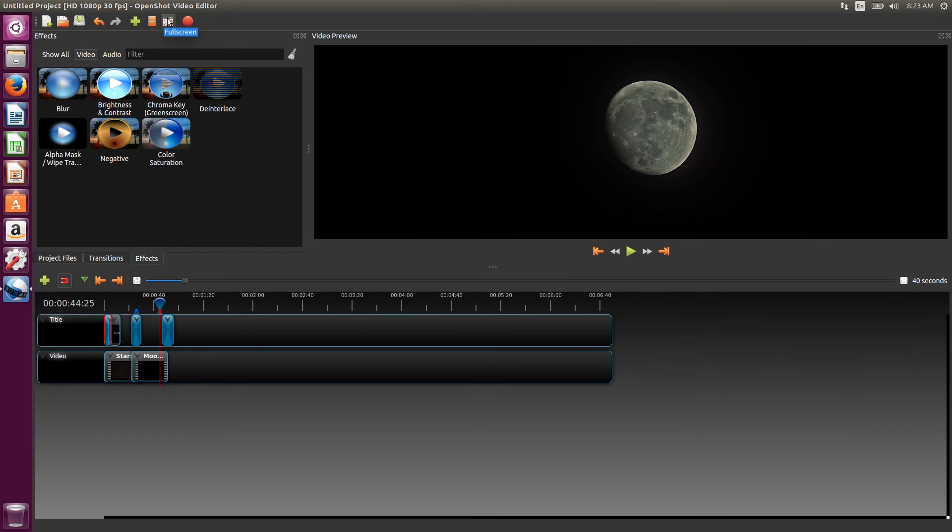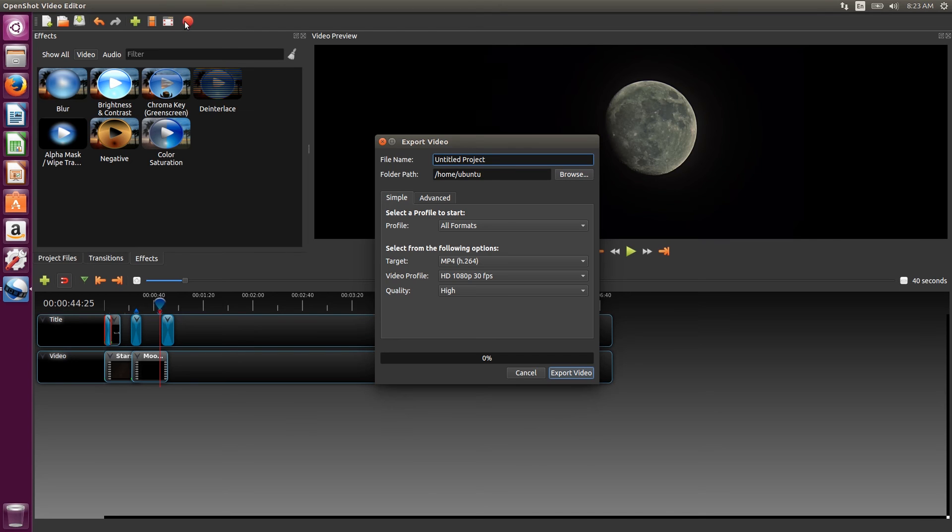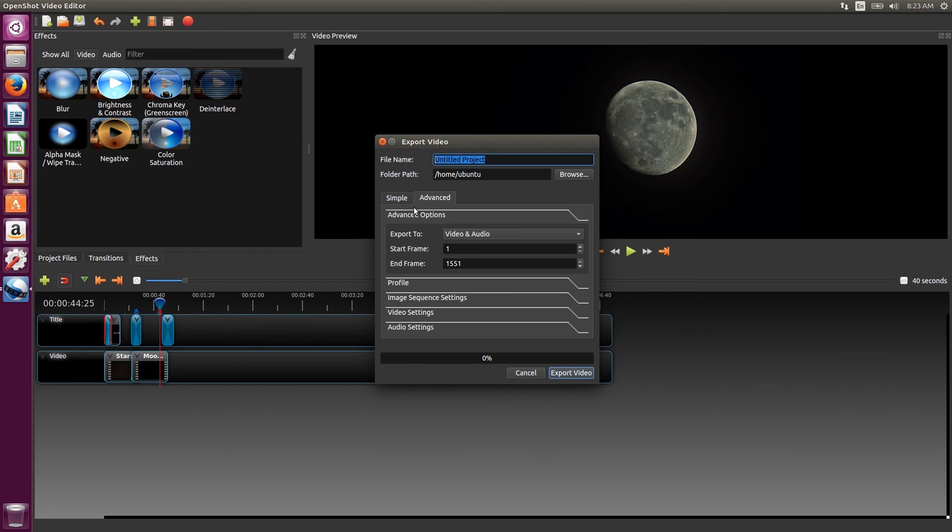Finally, we just need to export the video. We've been working with 1080p, 30fps video, and those are the same settings as our project. We'll export as an mp4 since these files work well with other programs and we can upload the video to YouTube.